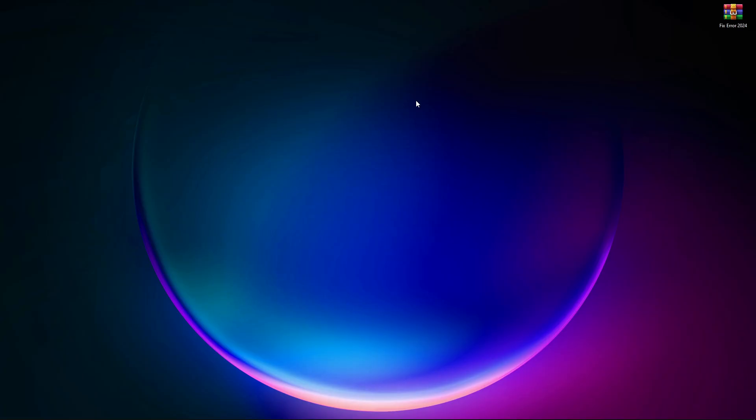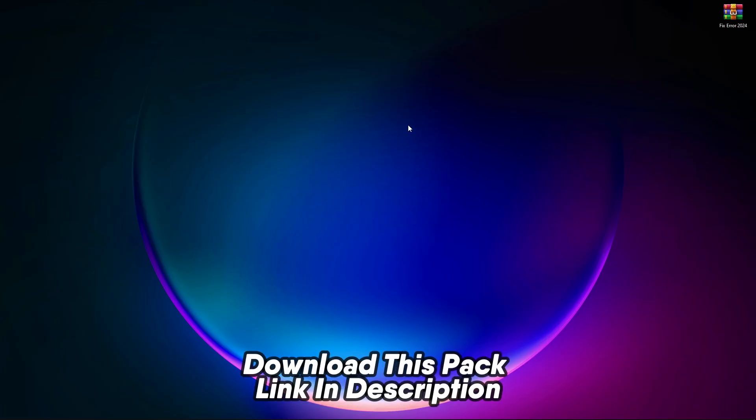Close this up. Now you have to download this pack — the link is in the description. After downloading, simply extract it here.